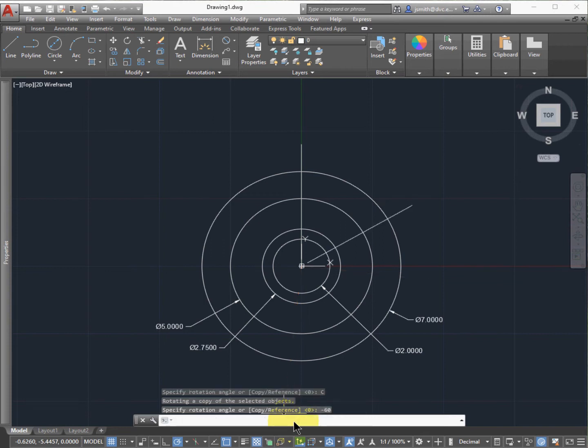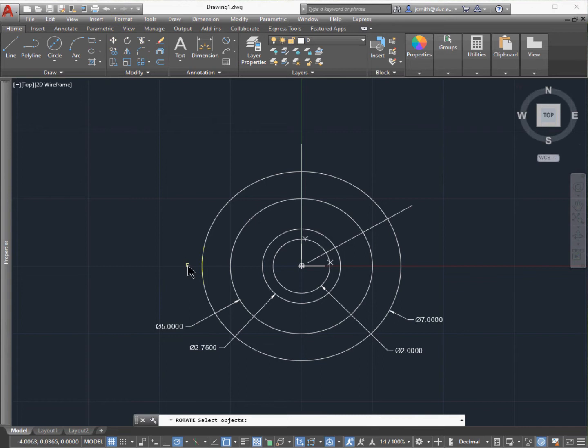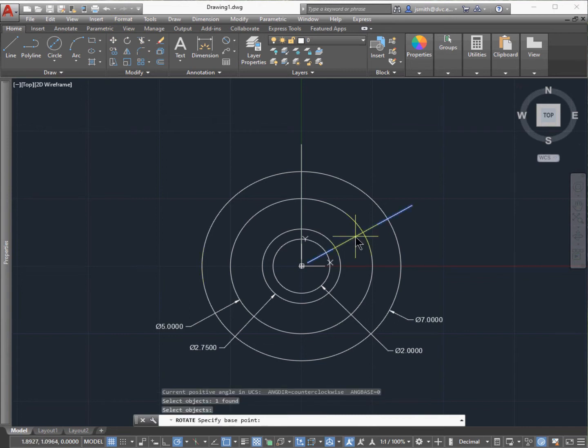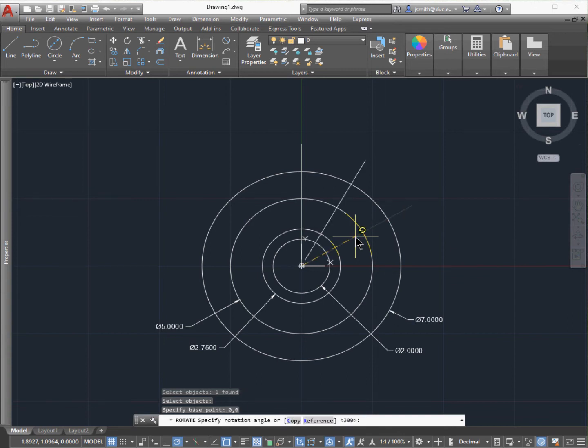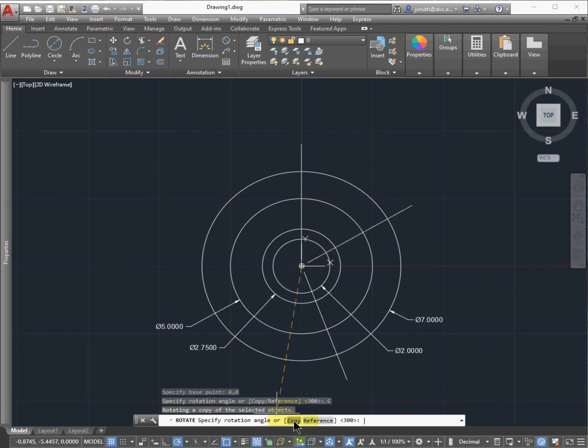I've changed the rotation to minus 60 degrees. I'll do the same thing: type in Rotate, base point is 0, 0, make sure I copy this, and then type in the rotation angle of 120 degrees. You might need to practice this a couple times.